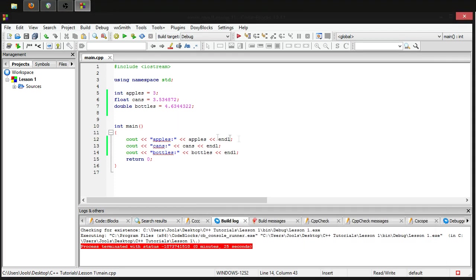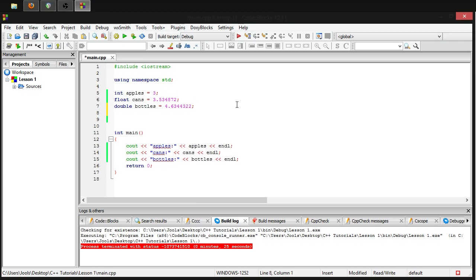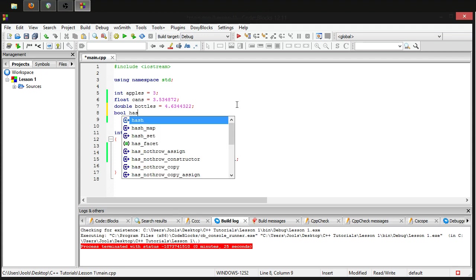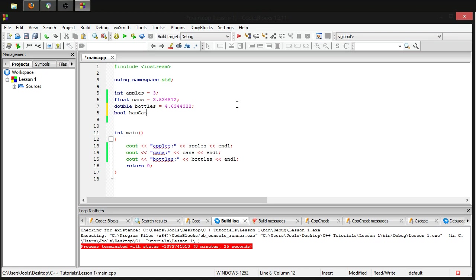Now what if you wanted to make a variable that just has two states, on or off, or one or zero? You can do that using the boolean data type, which is written as bool in C++. So let's make one. Let's call it has_cat, I don't even know why, and set it equal to false because I do not have a cat right now. Now let's C out this and see what it gives us.